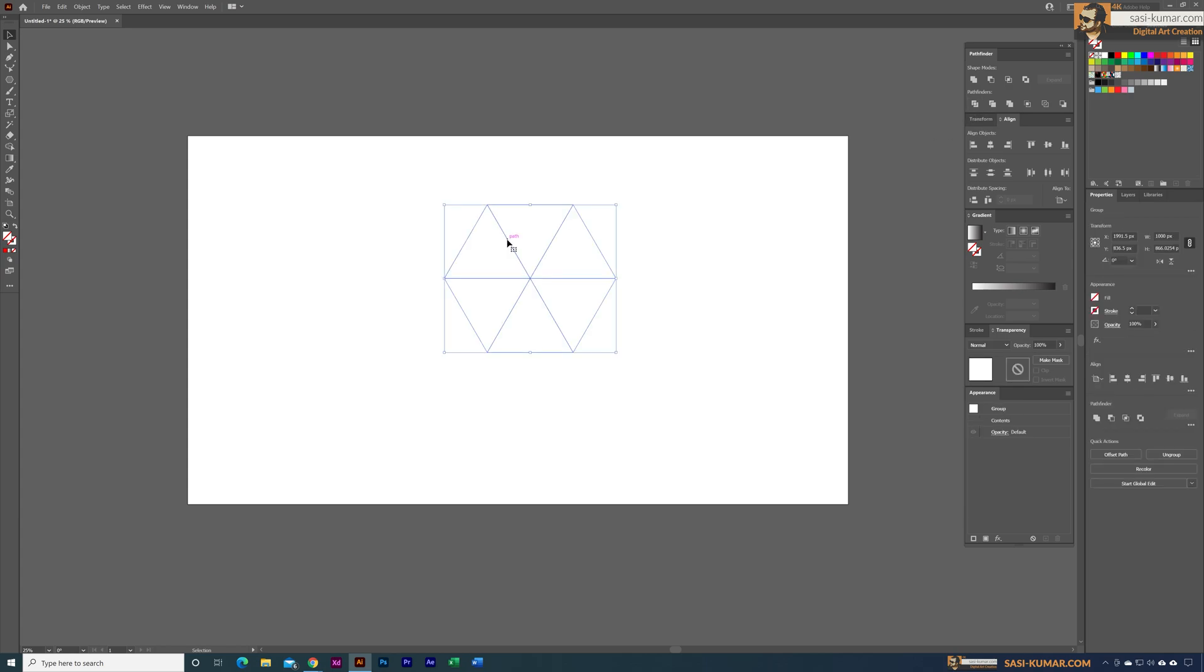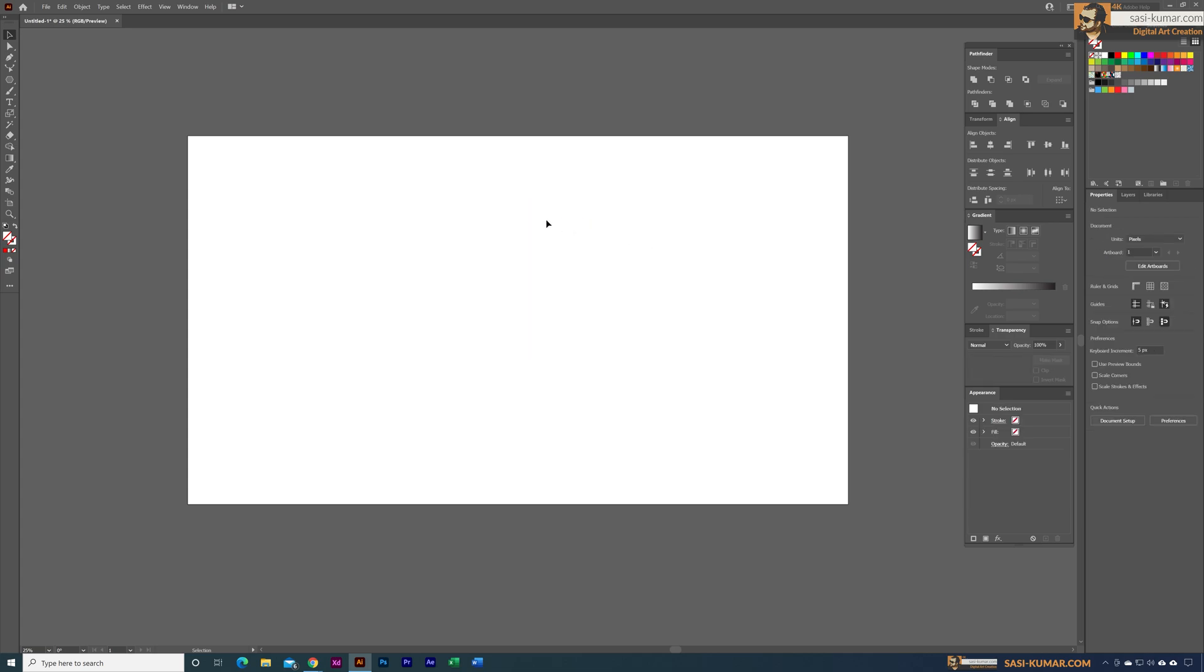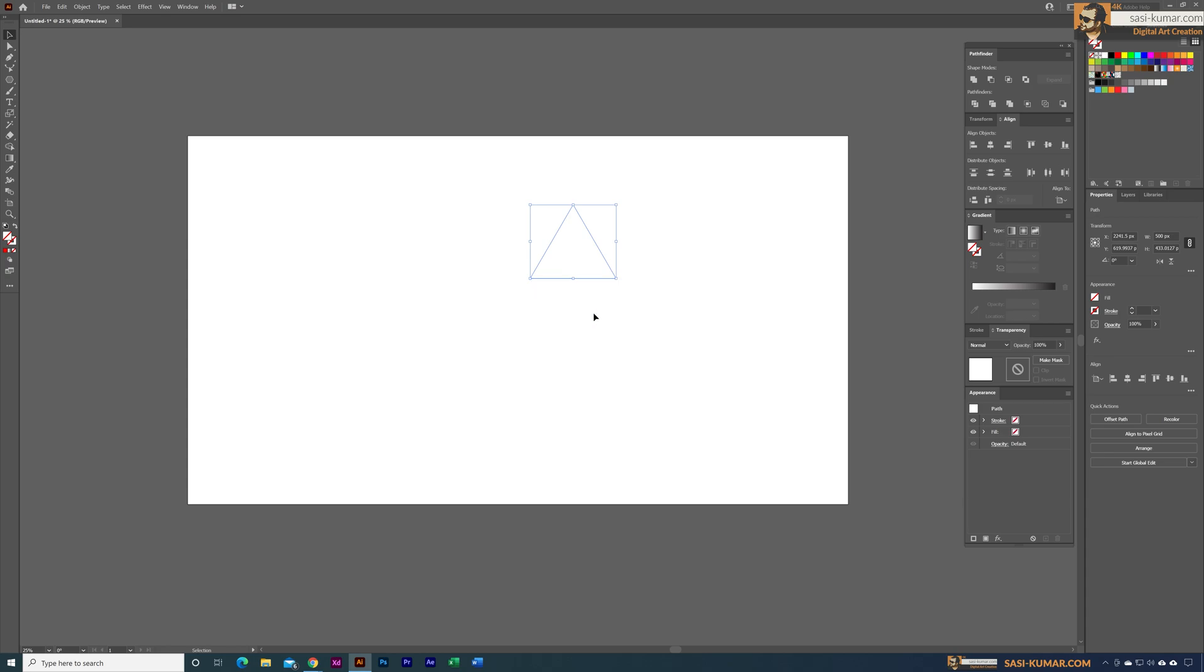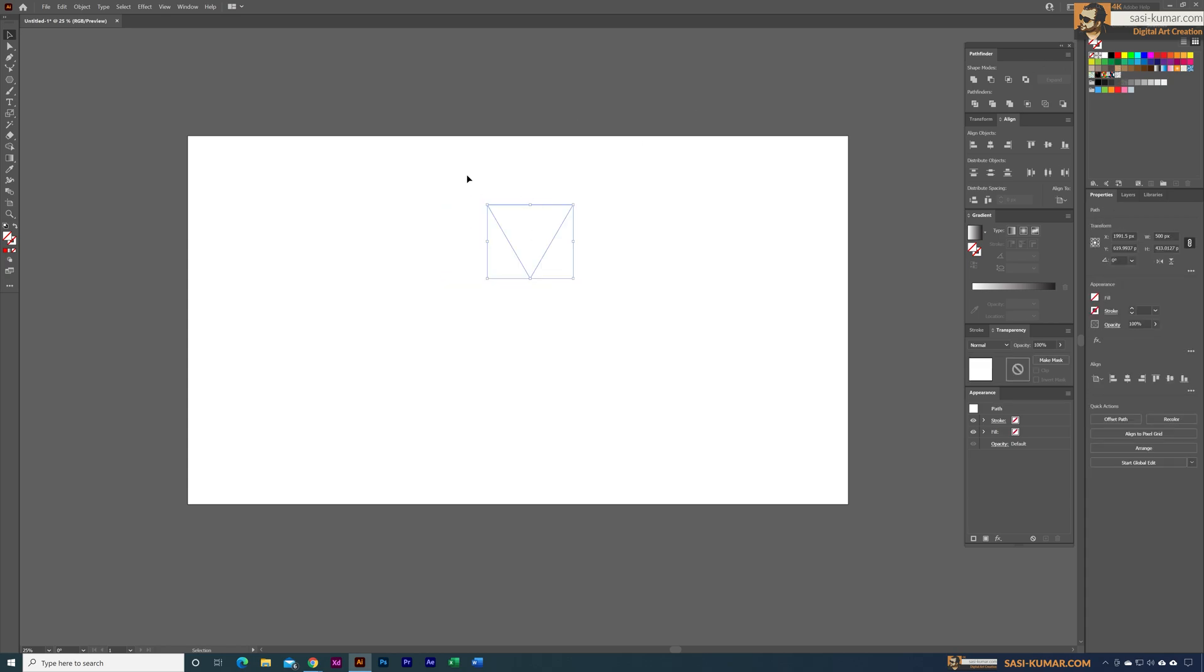Select these and right-click and ungroup them. Now we have each of these as individual shapes. I'm going to select some colors for each of these shapes from my swatches. Later we can change these colors.